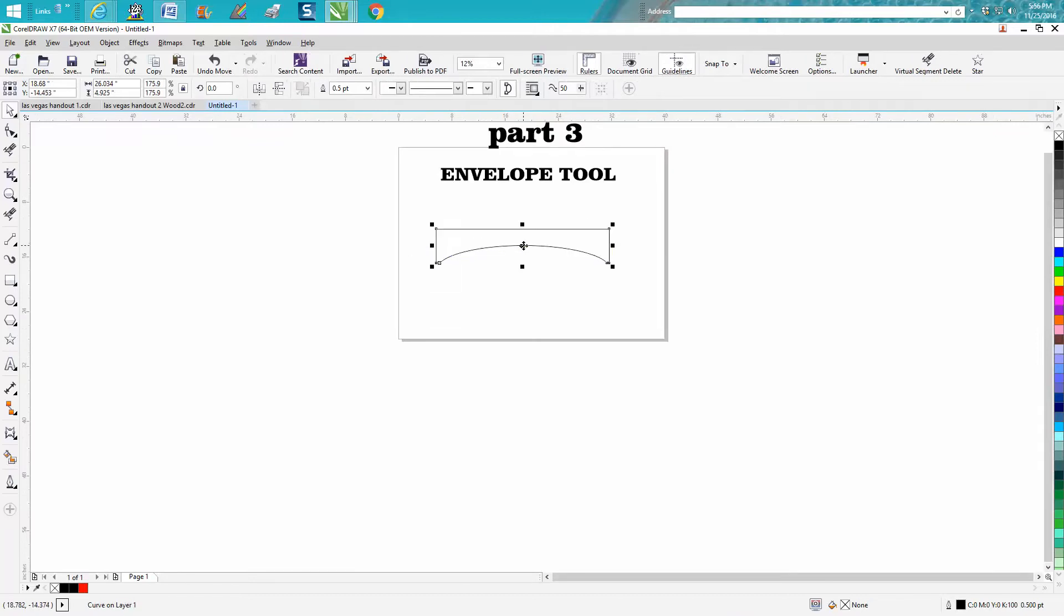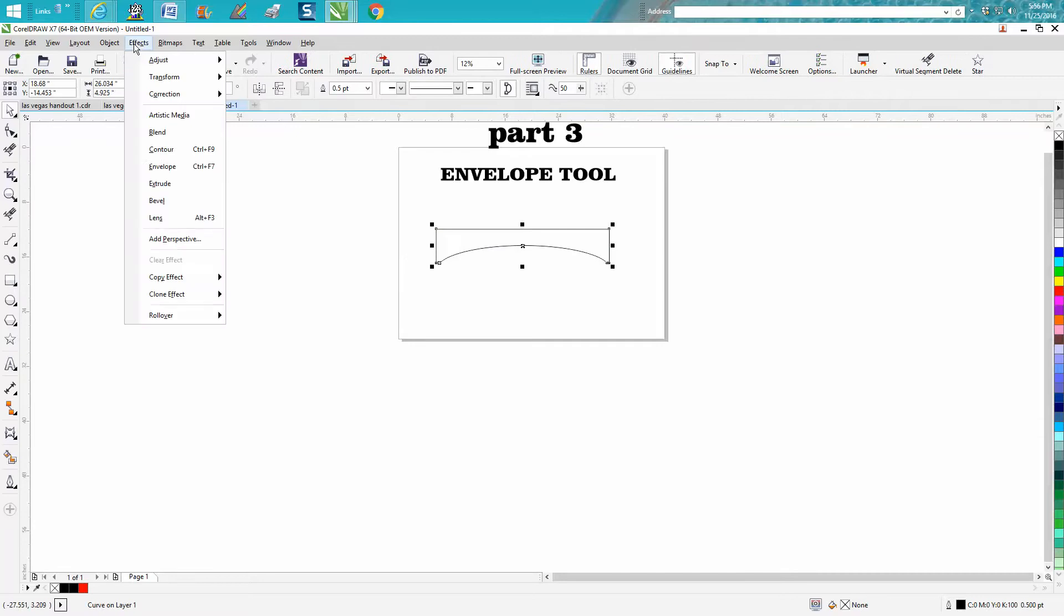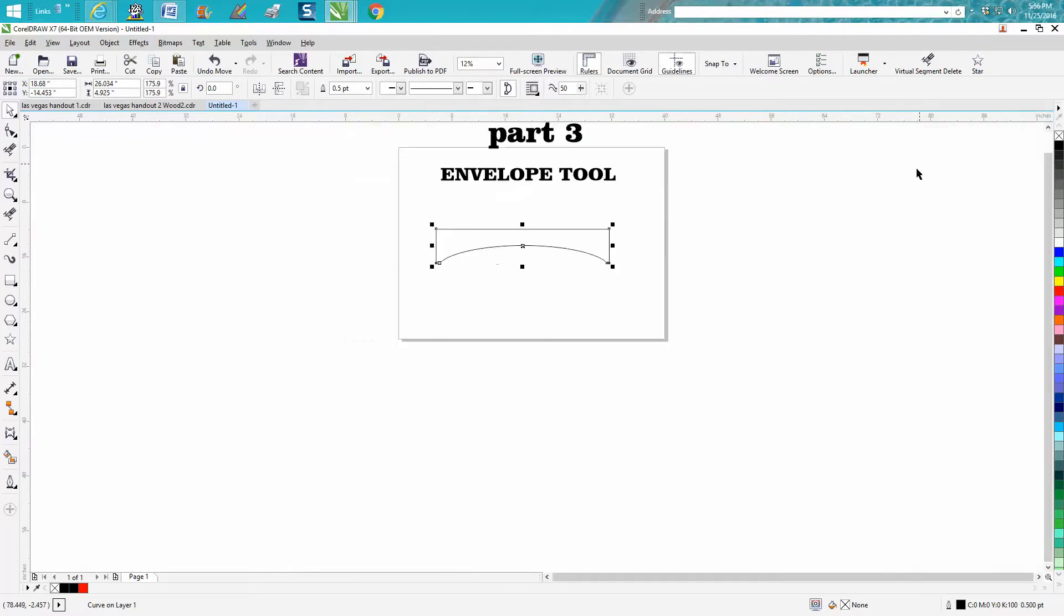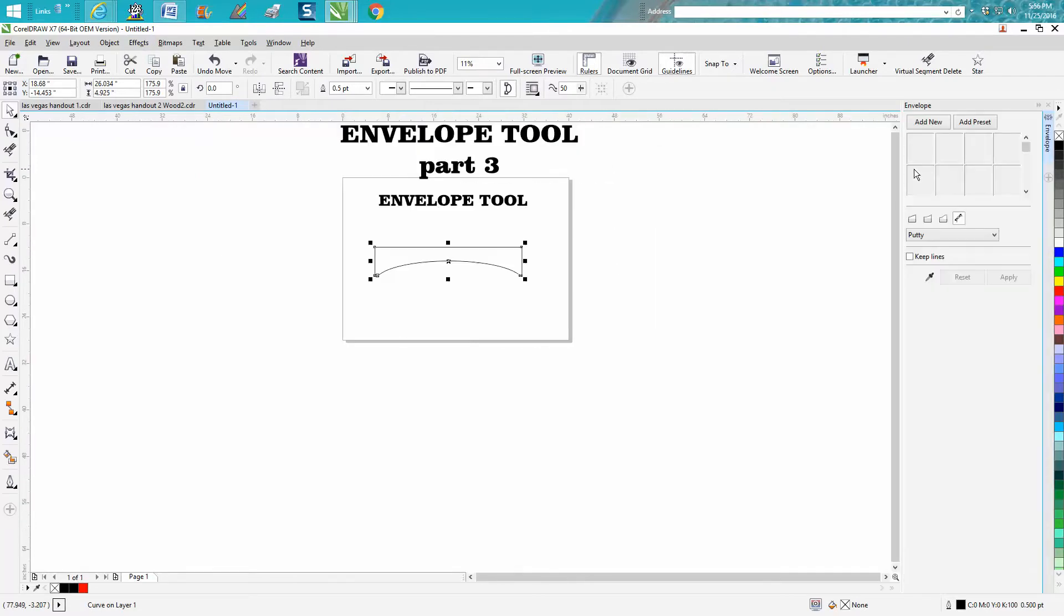Up here in Effects is the Envelope Docker, Ctrl+F7. That comes up, or you can just hit Ctrl+F7 and it'll come up.